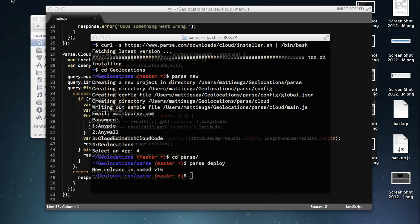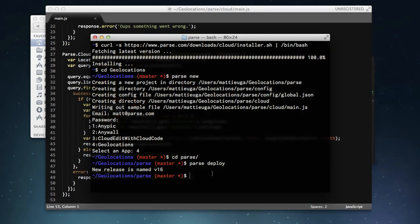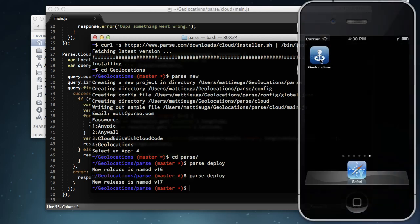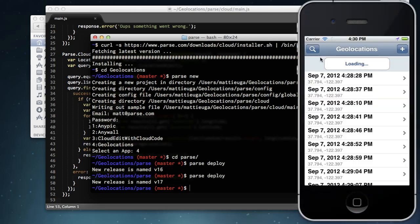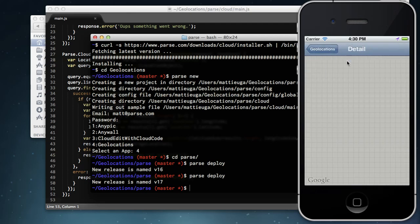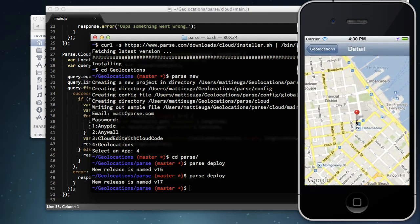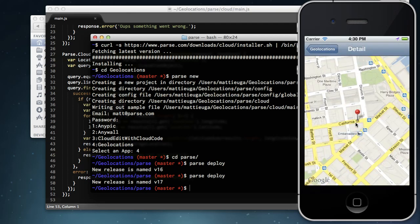And that's all there is to it. Now that we're ready to try it out, we use ParseDeploy again to send our updated code to the Parse cloud. And we're ready to test out our app. Here's my average location. Hey, it looks like I've been checking in a lot around San Francisco lately.